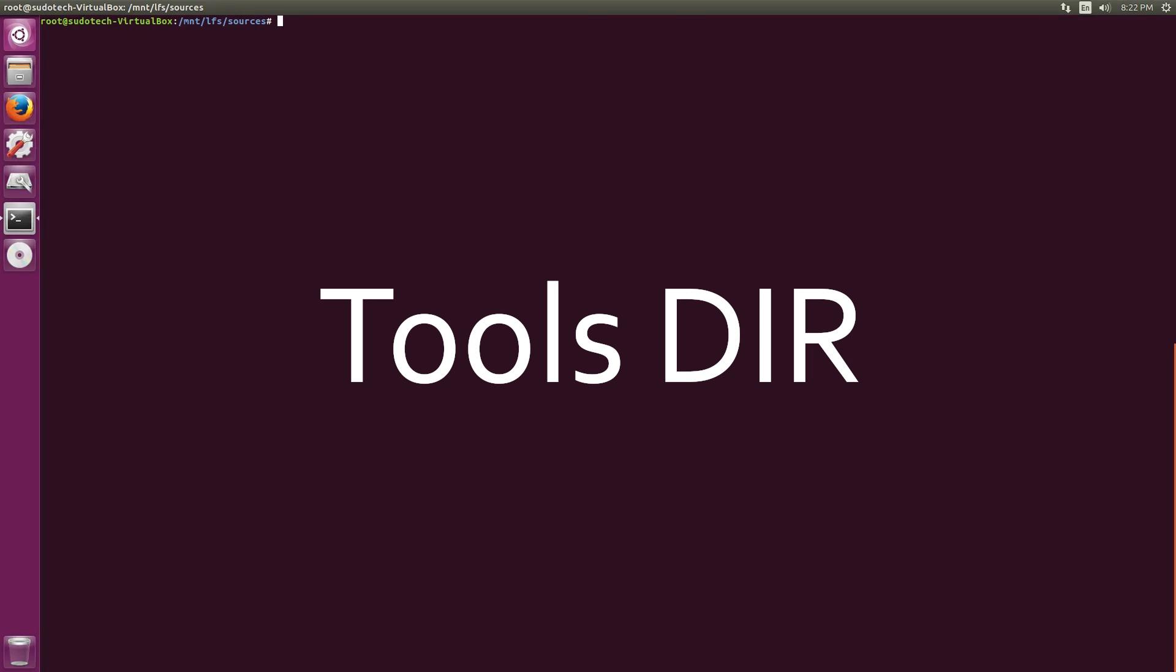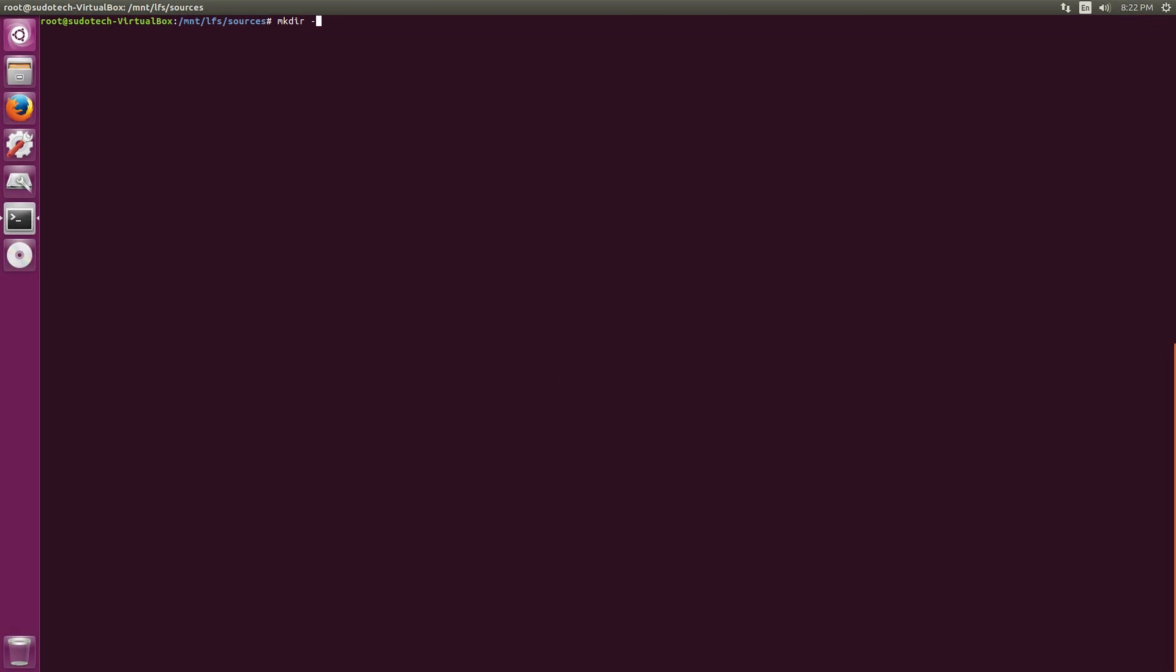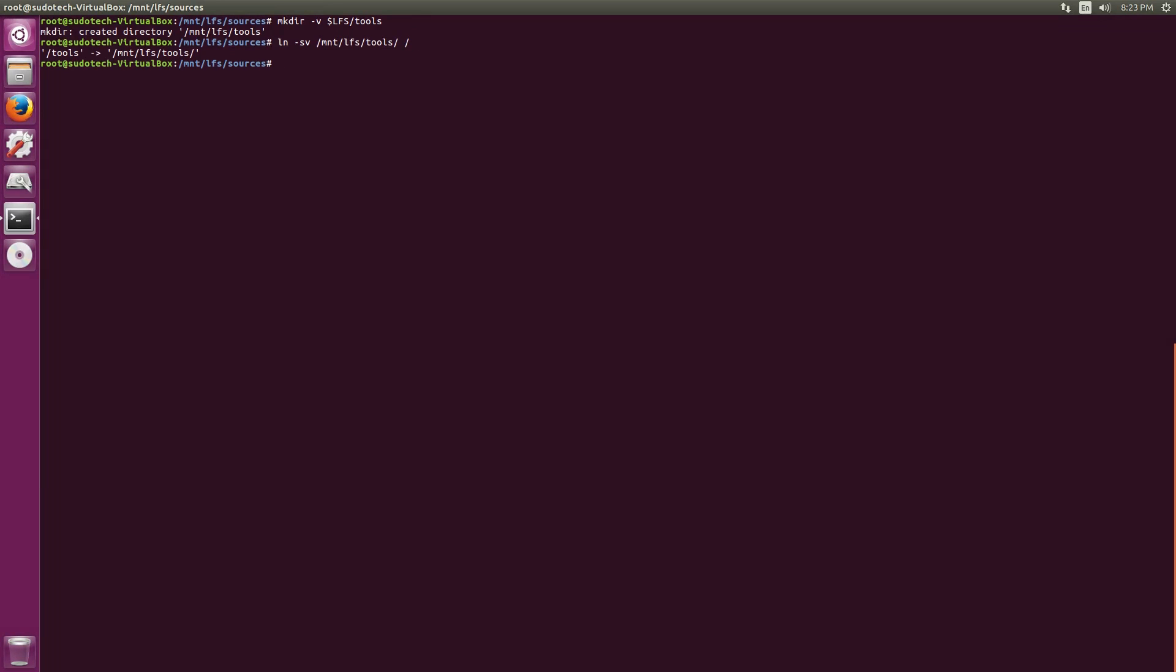Now we already downloaded the sources, but we're actually going to build those into a different directory as the LFS book recommends. To do this, make a directory that's $LFS/tools. Then we can create a symbolic link between this and the guest and the host operating system's root directory. So this would be in my case the Ubuntu version that I'm running. Make that symbolic link between /tools and the root directory and you should be good to go.